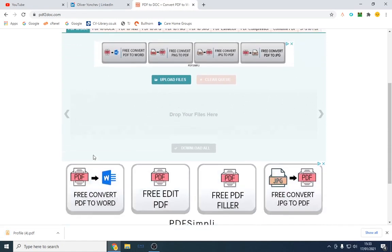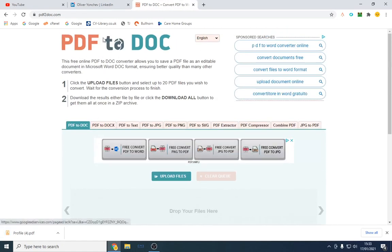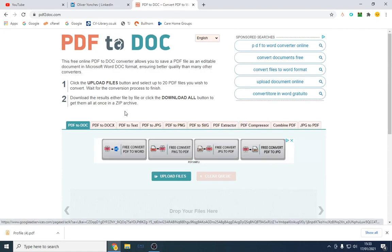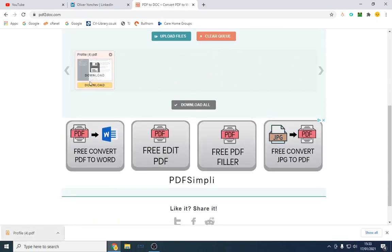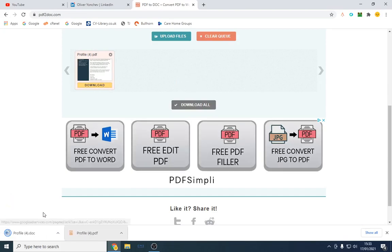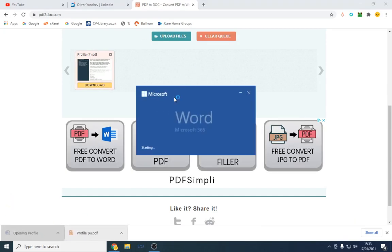Now, what you might want to do is go to a website called PDF2Doc and just drag and drop it here. This converts it to a PDF and you can just download it and it turns it into a Word document.